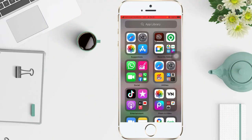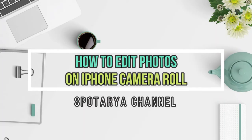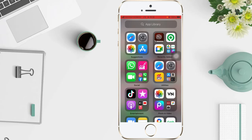Hi guys, welcome back to the Spot Area channel. In this video I'll show you how to edit photos or a video on iPhone camera roll. After you take a photo or video, use the tools in the Photos app to edit it on your iPhone. You can adjust the light and color, crop, rotate, add a filter, and more.